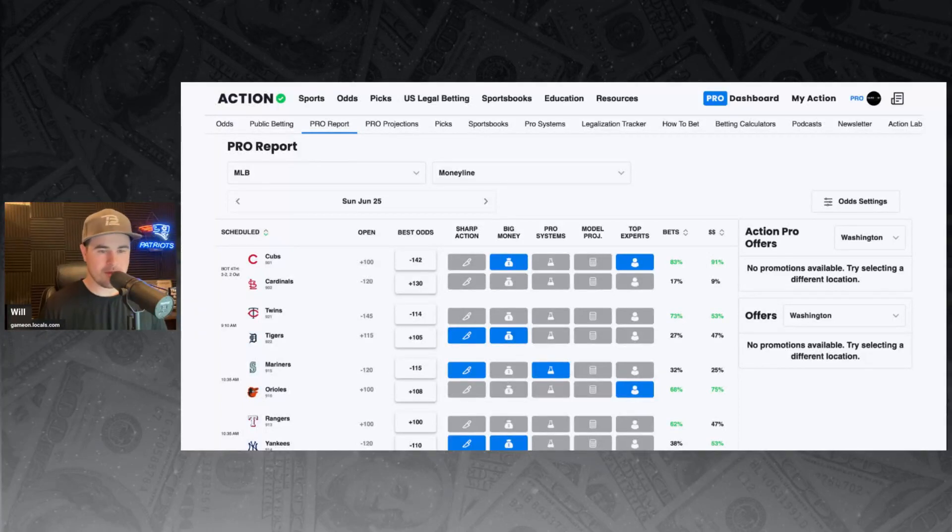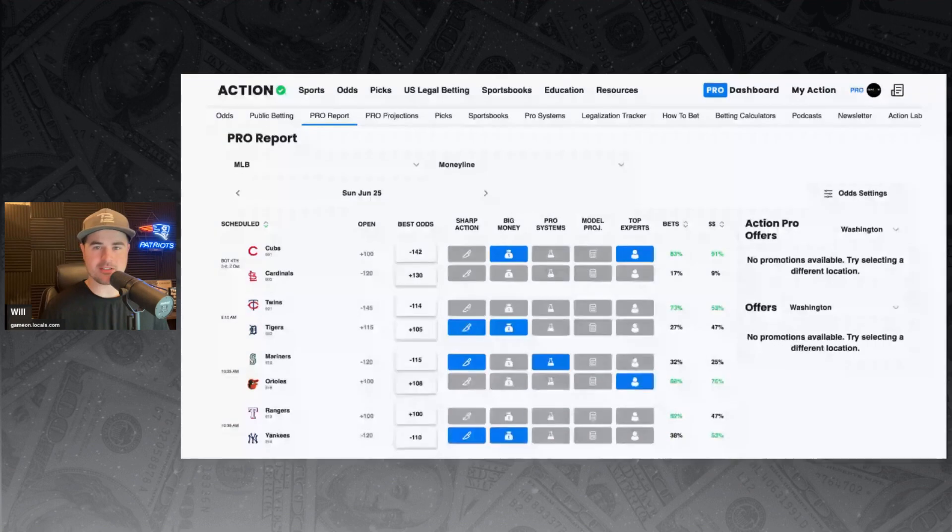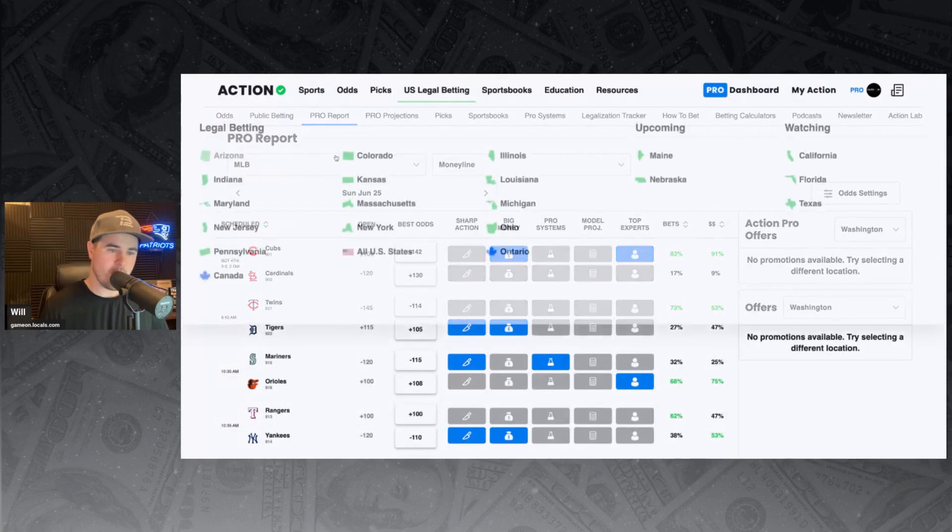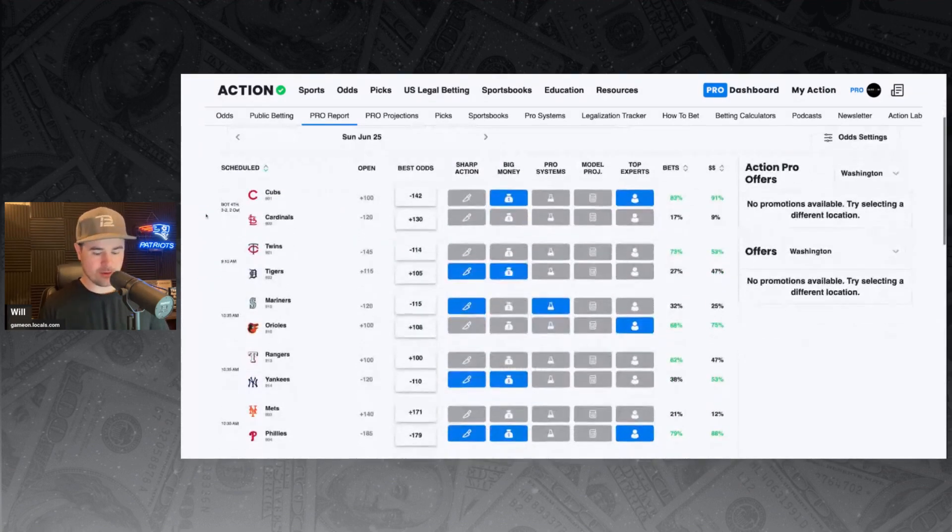Good morning, everyone. Welcome back to Game On. It's time for your MLB Daily Betting Report, brought to you by myself, Will. What we got going today in the world of baseball?